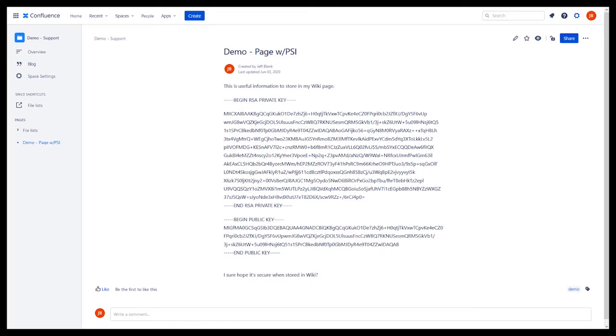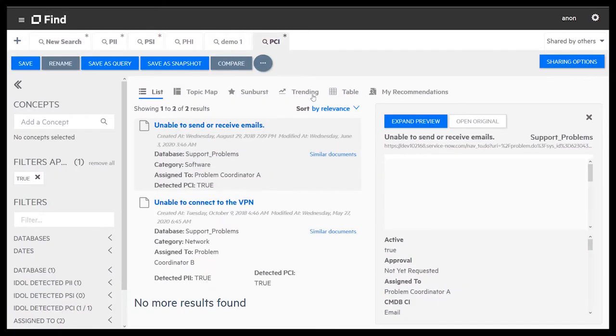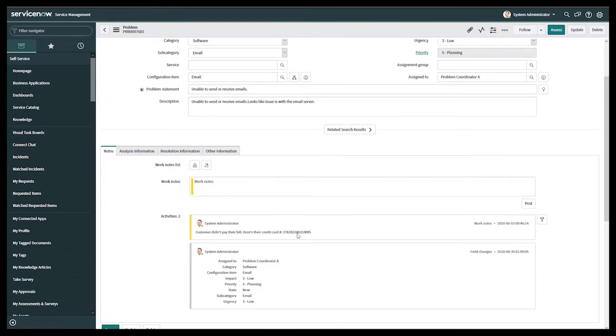Finally, let's look at the potential PCI violations. A support problem ticket appears to have a stored credit card number.